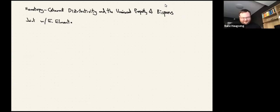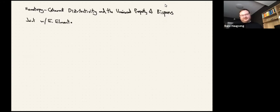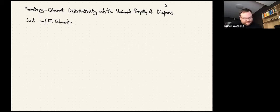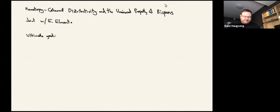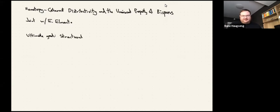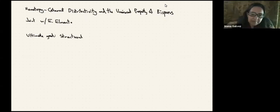I'm talking about a project which is joint with Eldon El Manto. The ultimate goal of our project is to give some kind of structural description of these fancy ring spectra that occur in motivic and equivariant homotopy theory.